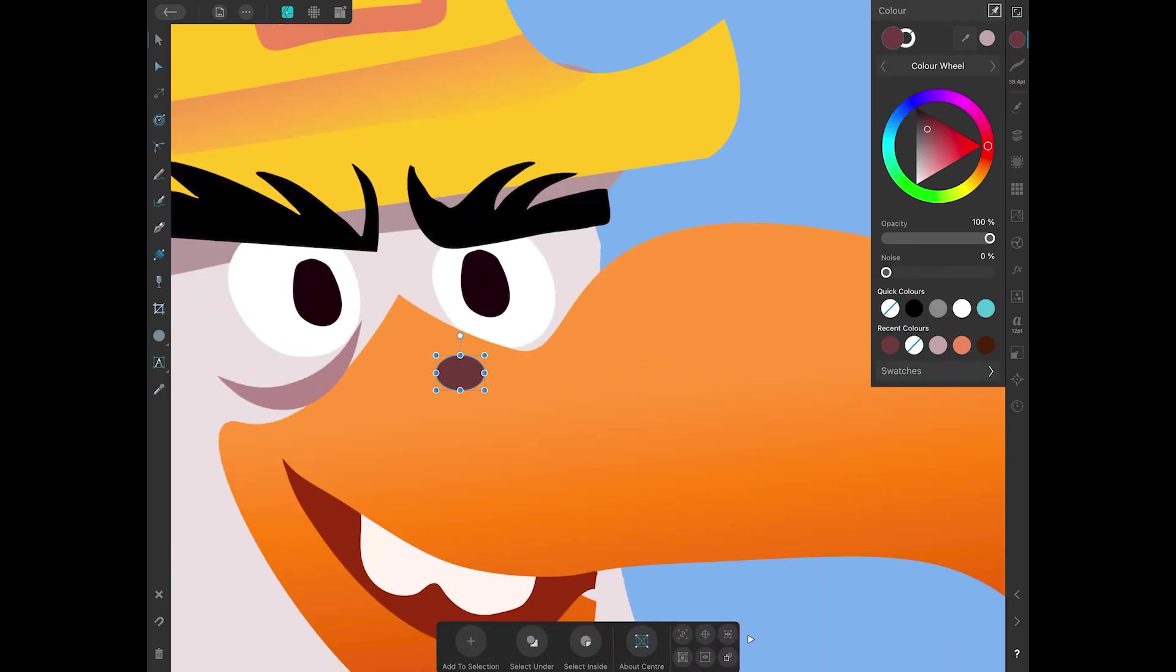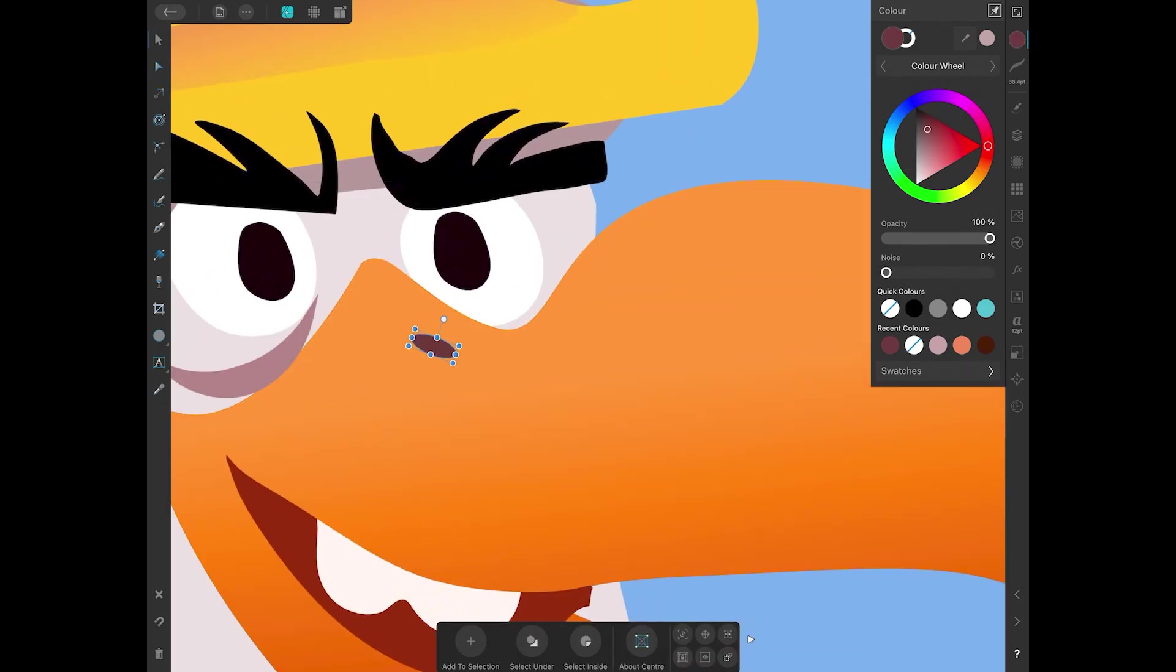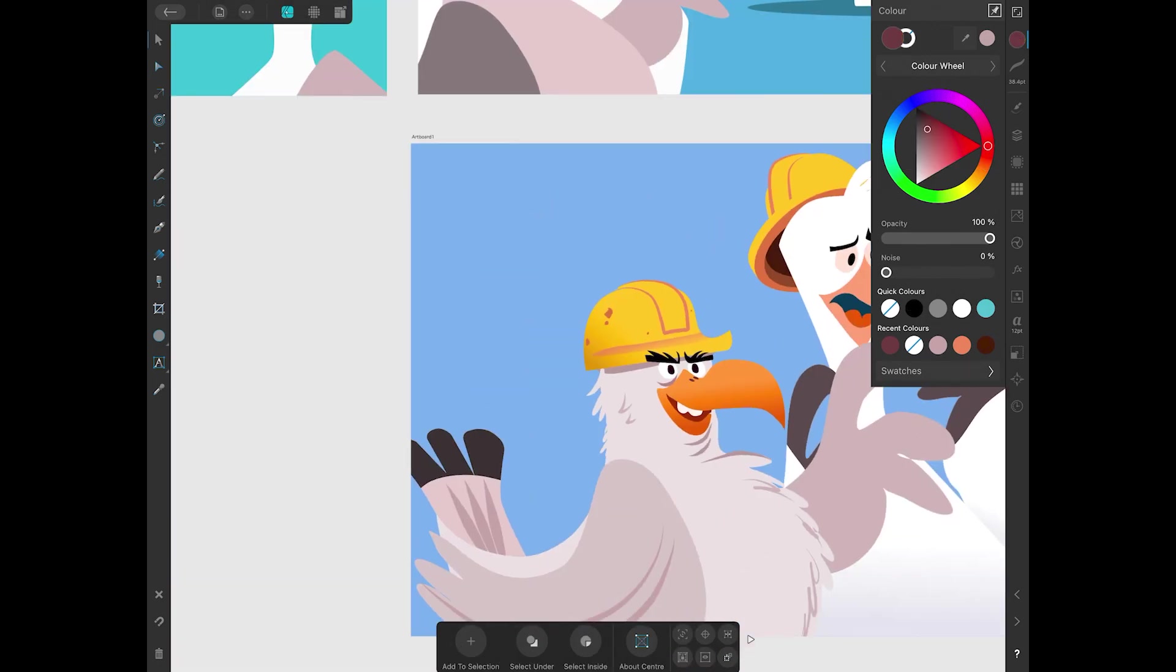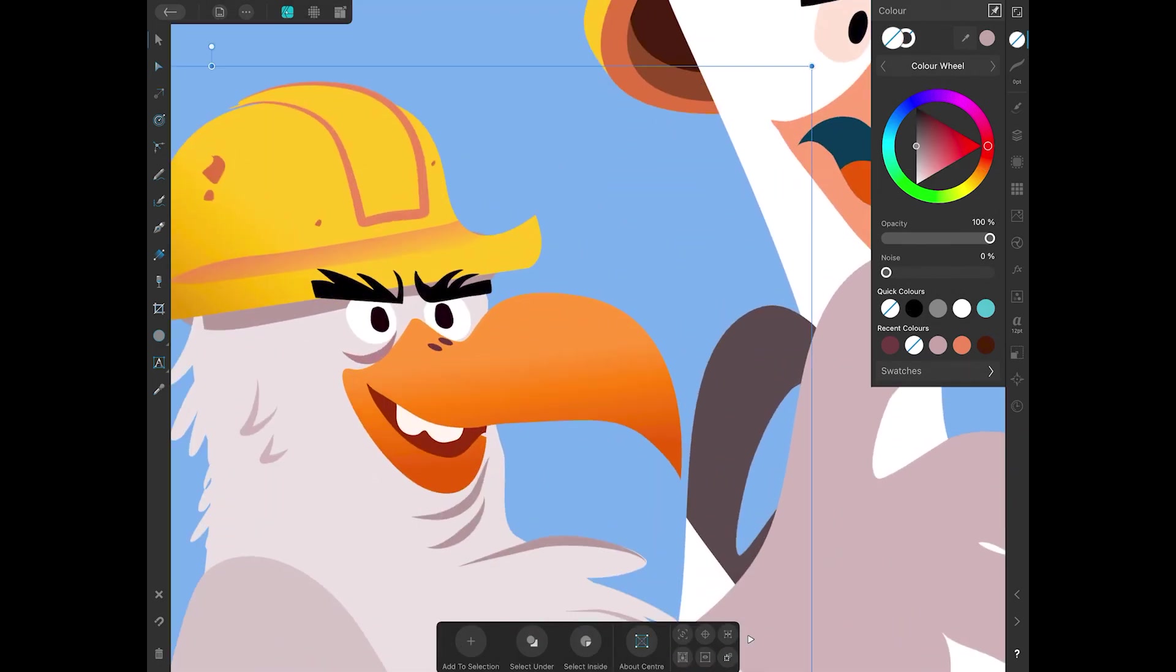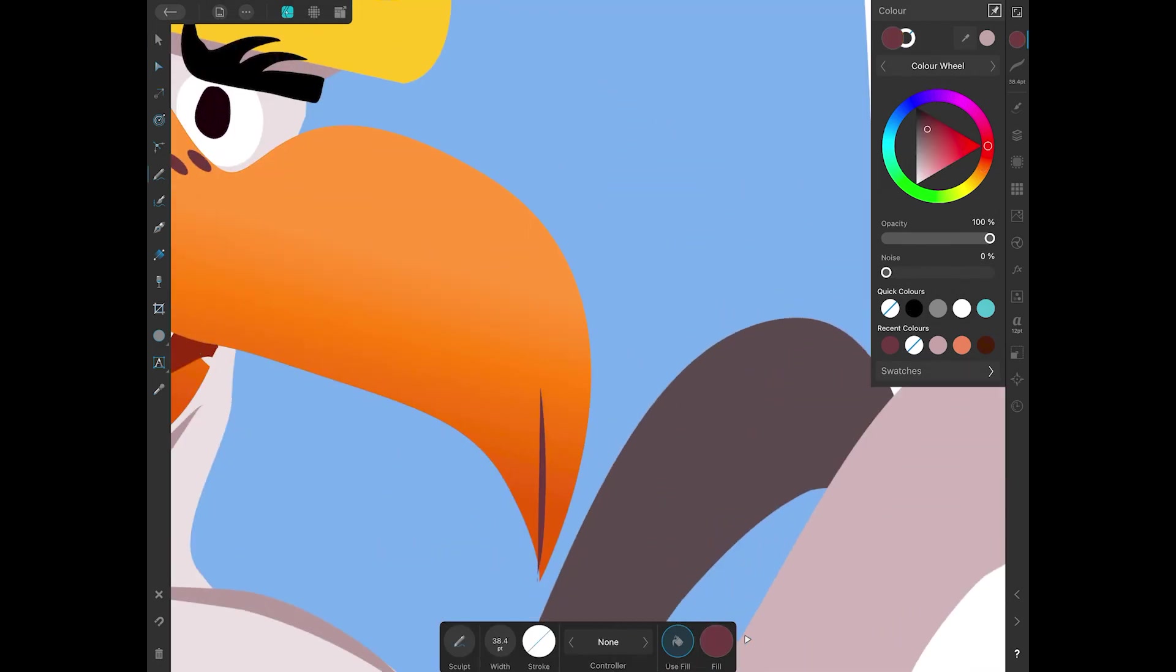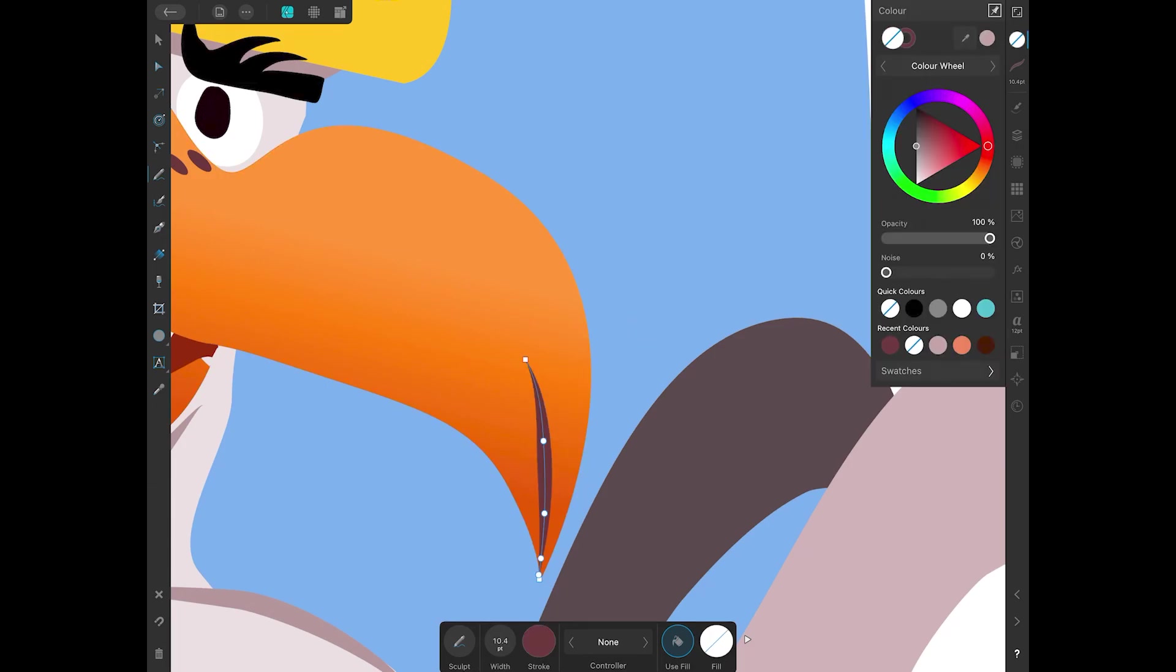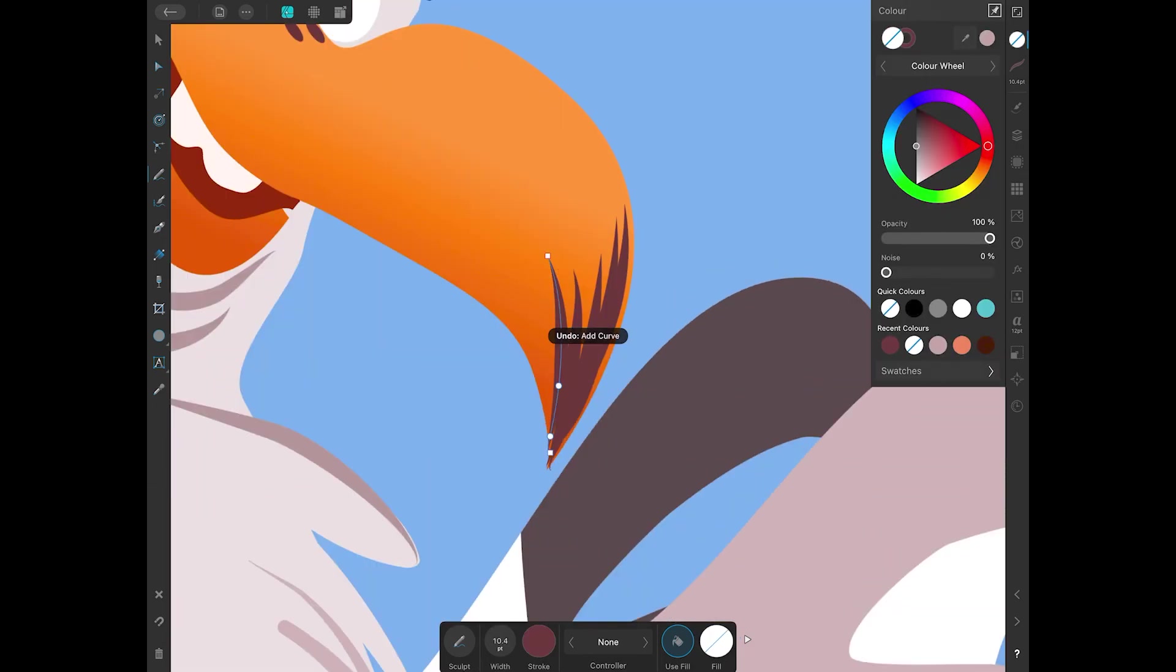So, the next stage for me is to bring this over into the desktop version of Affinity. And once I get client approval, start rigging them. And that part I'm not crazy about.